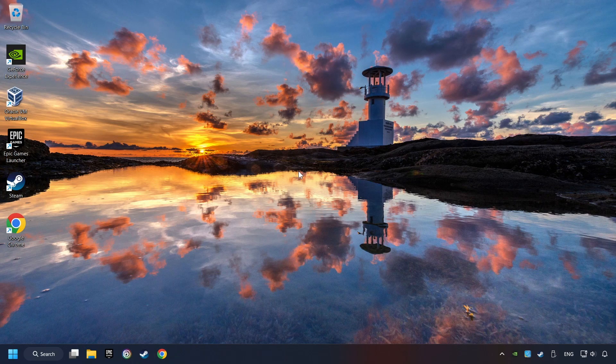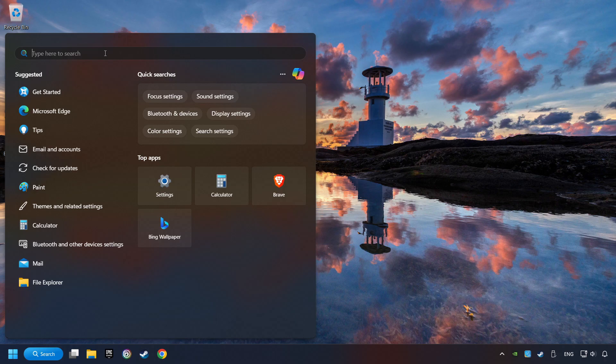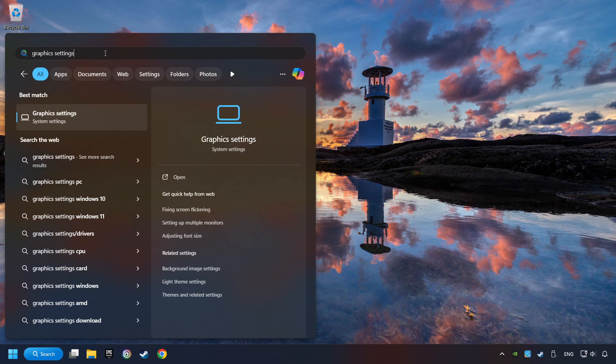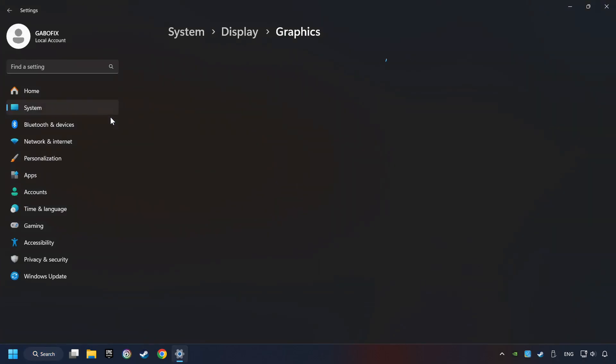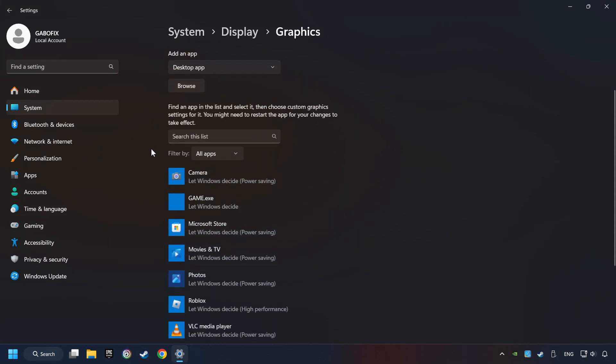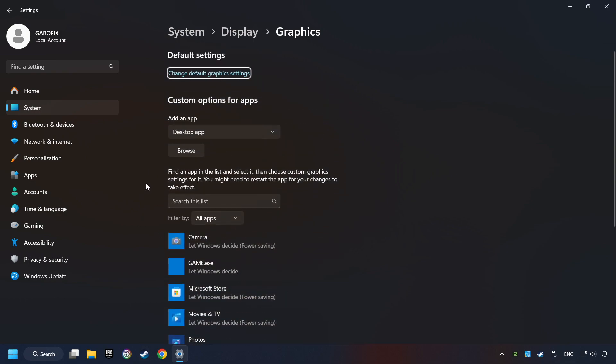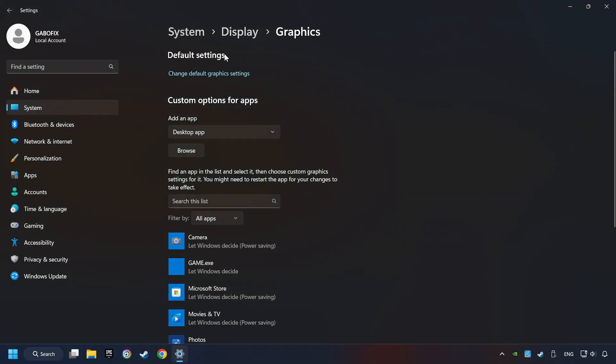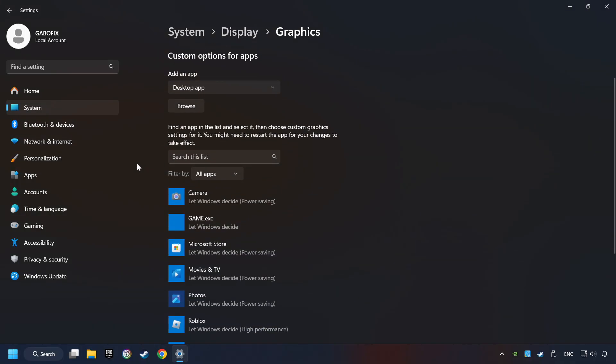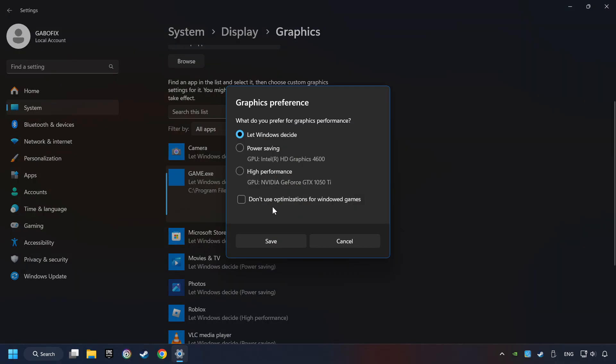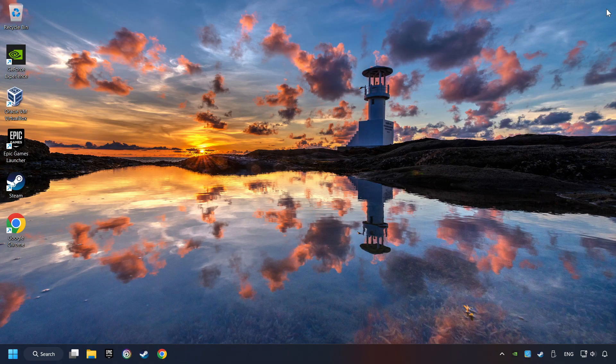Now, if that didn't work, click on the Search box and type in Graphic Settings. Click on Graphic Settings. Search your games in the list. If you can't find the game you're looking for, then use the Browse button to add the startup file of the game. Choose the game and click on the Options button and select High Performance Mode. And then Save. And now, you can close the window.